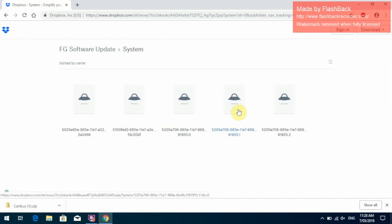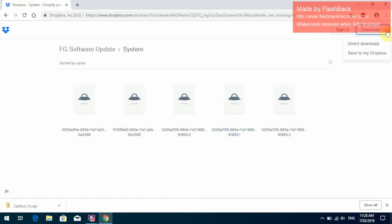System update, the same thing again. There is five files that need to be downloaded. If you click on the right hand corner and go Direct Download, that will download all the files at once.